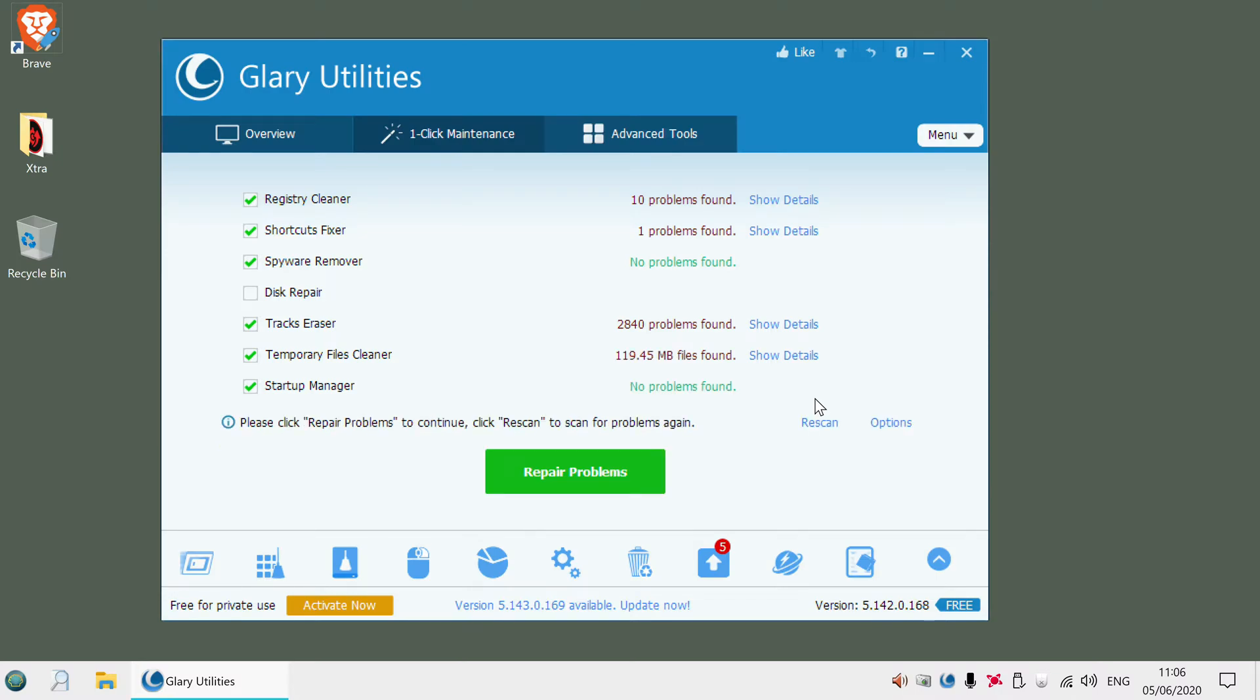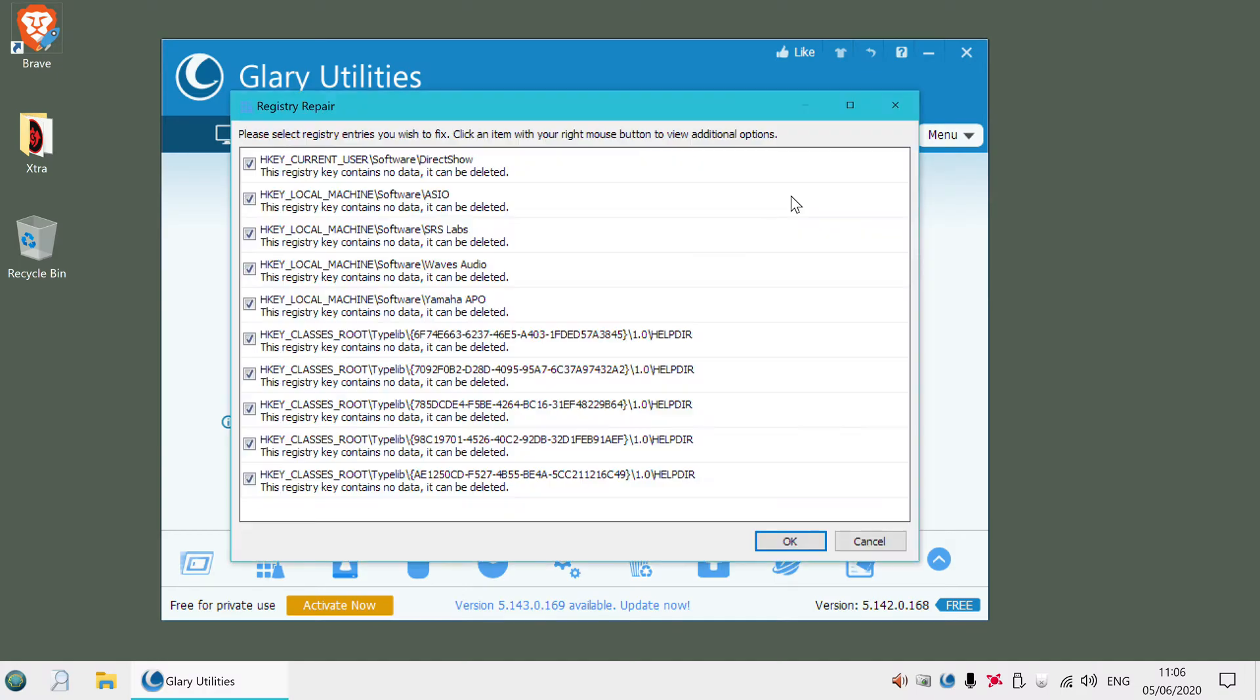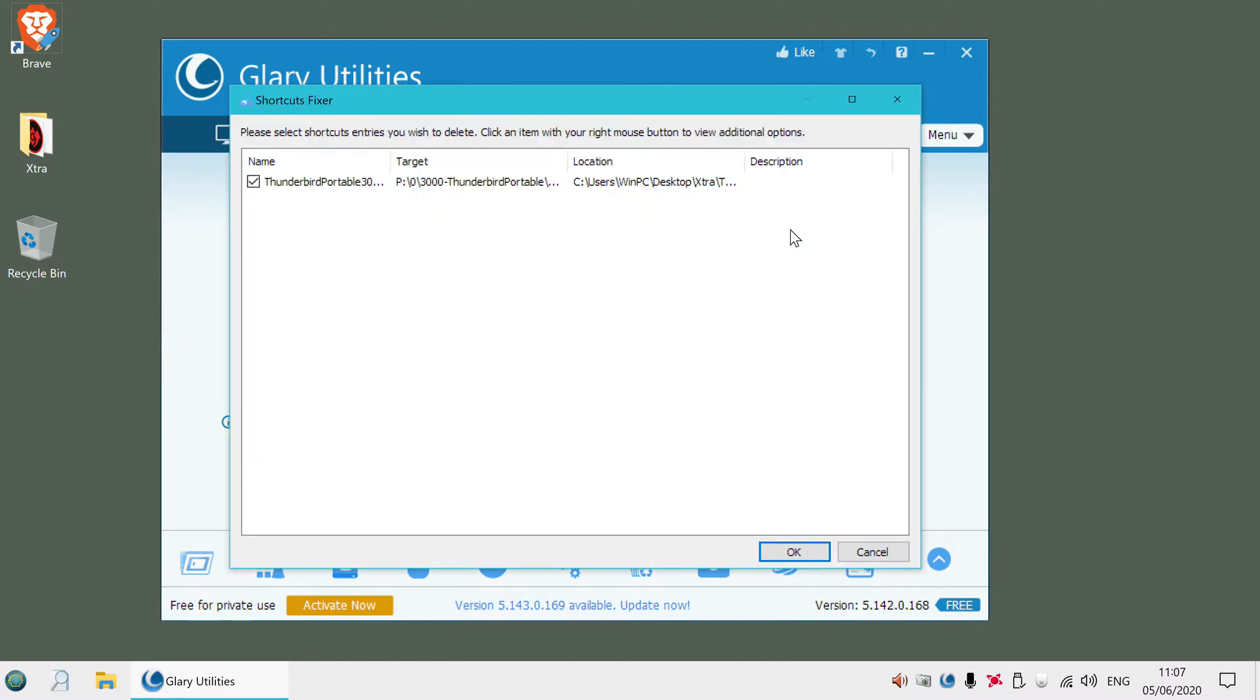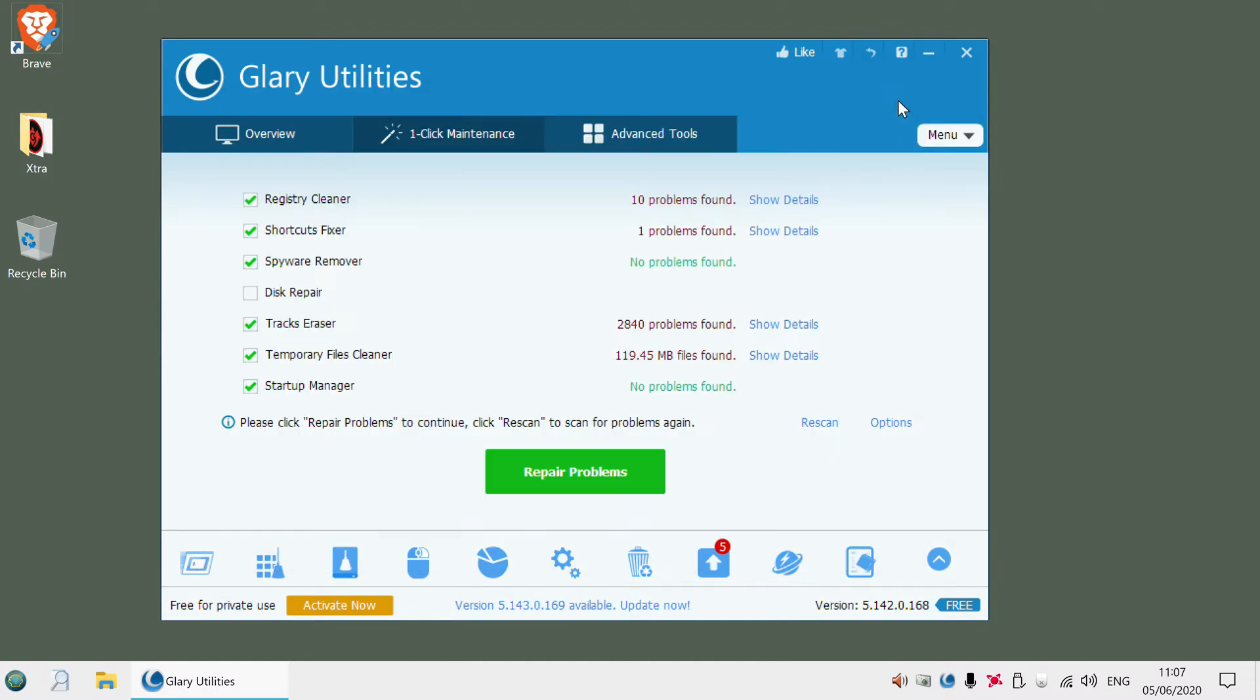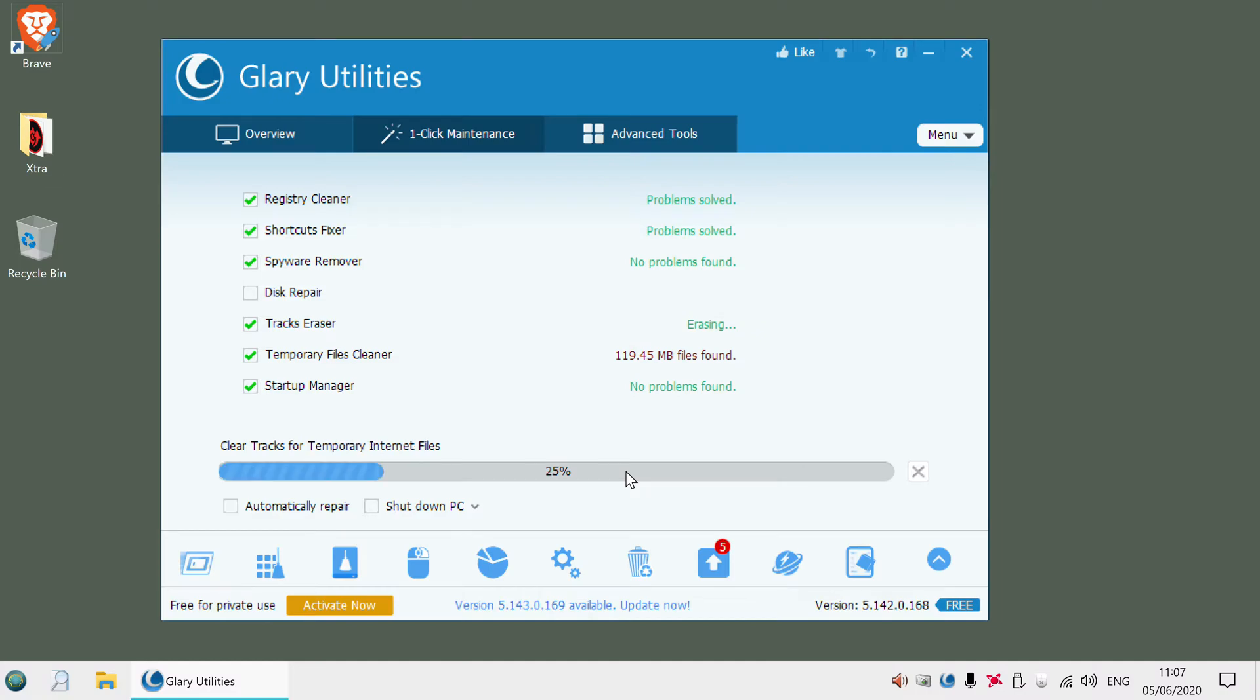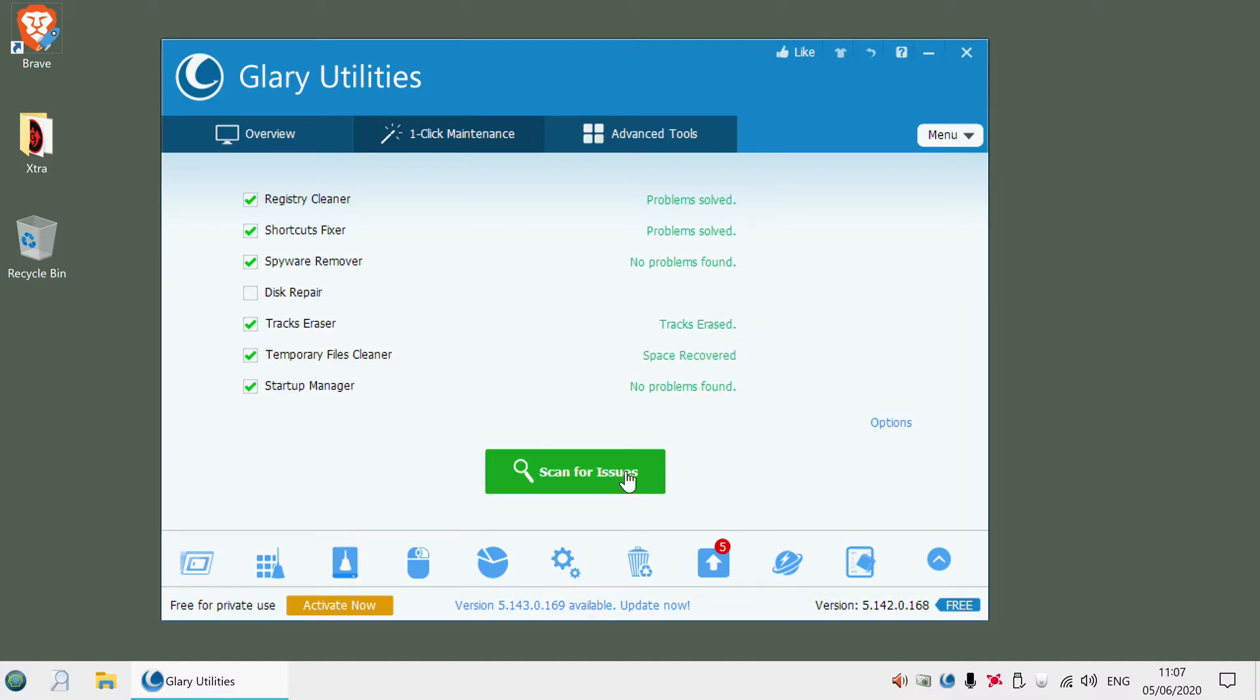You can basically go into further details and see what the problems are that it thinks it's found. Same thing again with the shortcuts. You can basically click repair problems. It's pretty safe. I've not had any problems with this program at all. And it's mainly that it will clean up old Internet files. But it also does a lot of other things.